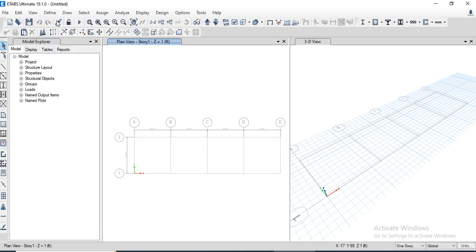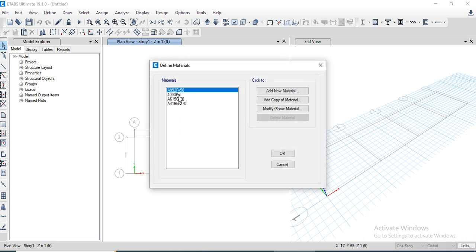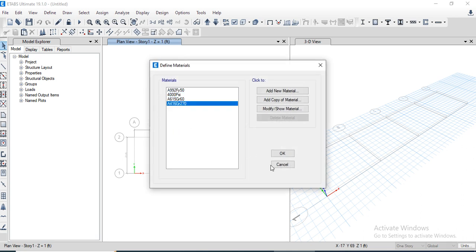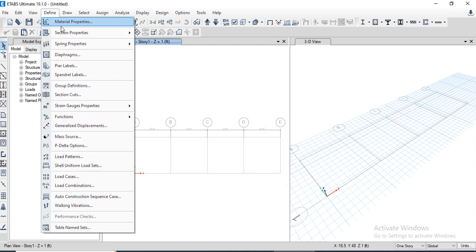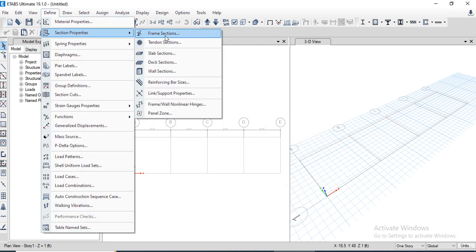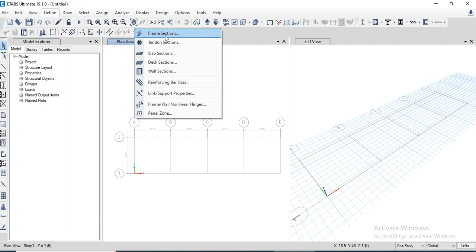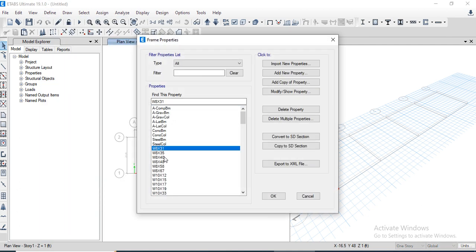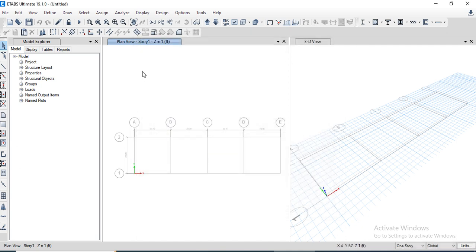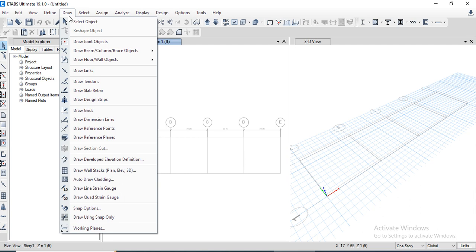We need to define material properties, but since we are using a steel section from the database, we go to section properties and frame sections. We can confirm that our section W8 by 31 is already available.